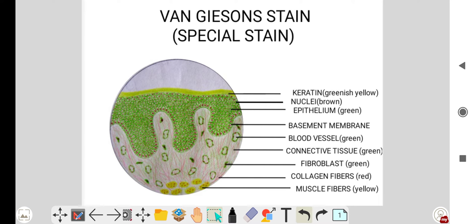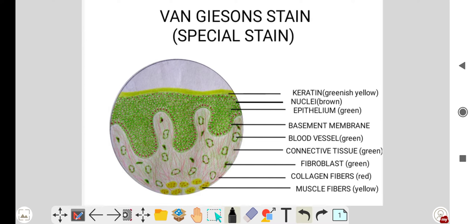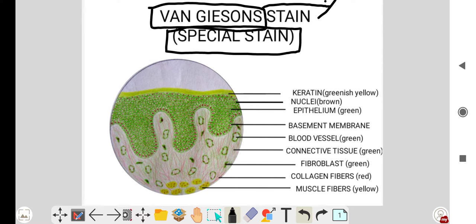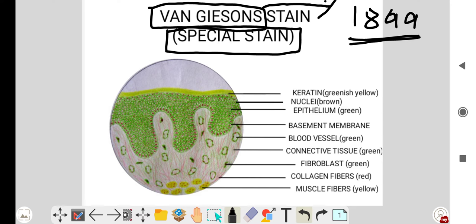Hello everyone, today we will start with a special stain called the Von Gieson stain. It is called the Von Gieson stain because it was first introduced by Von Gieson, the American pathologist and neuropsychiatrist, in 1899.